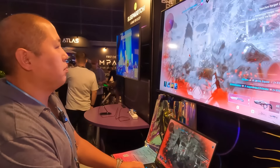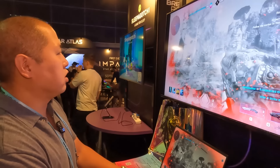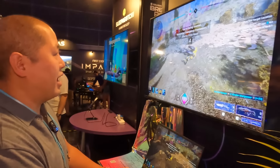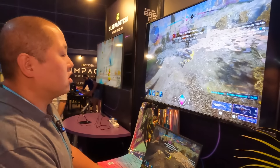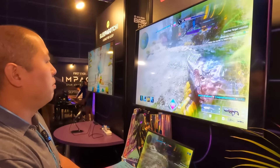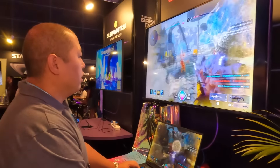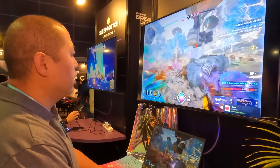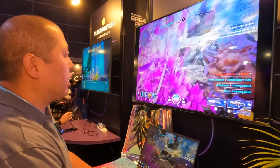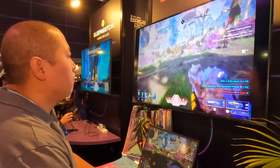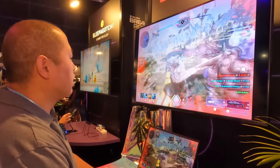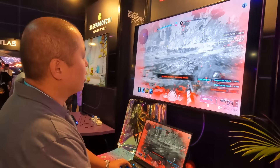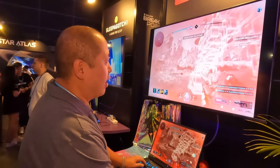Playing the game now. Even though this is an Alpha, it's a very playable game — smooth, great graphics, no lag. The controls are very familiar if you've ever played any PvE game like Halo or Call of Duty. This is probably the best game I've played so far in Web3, hands down.